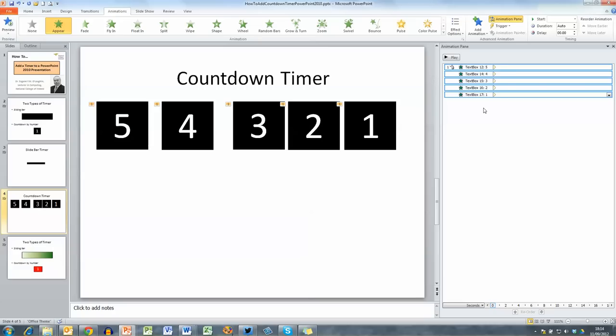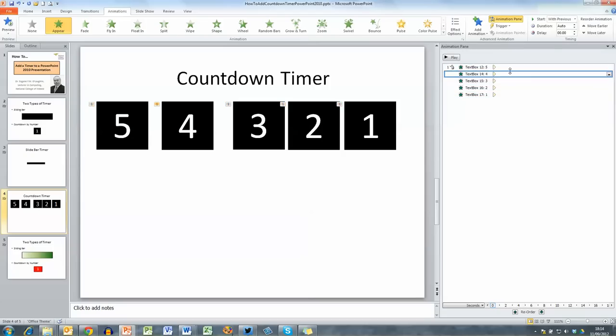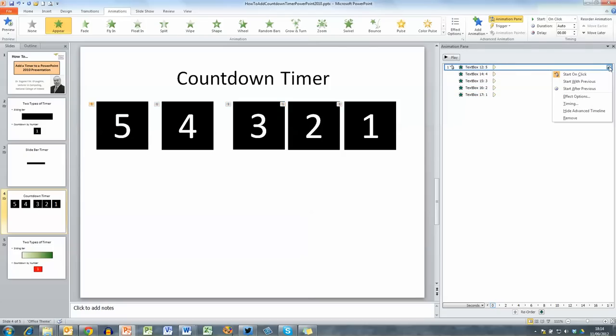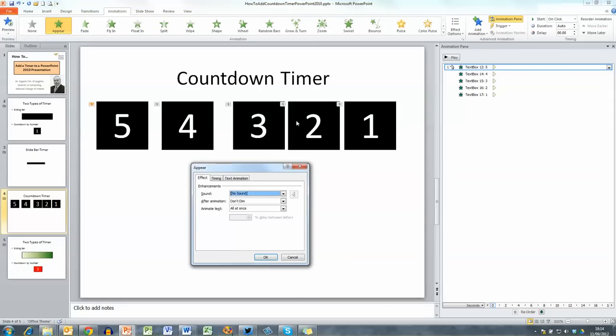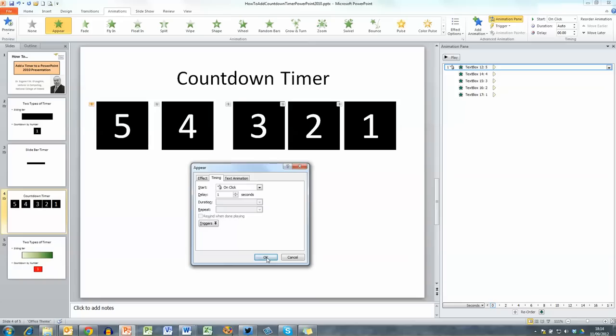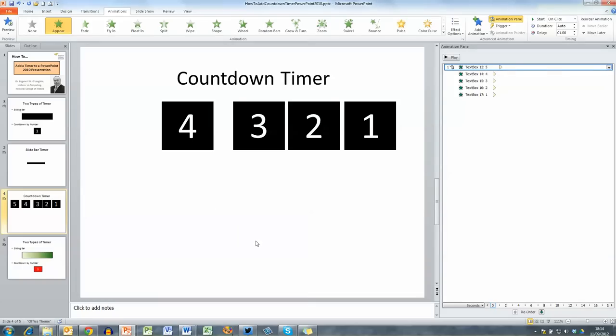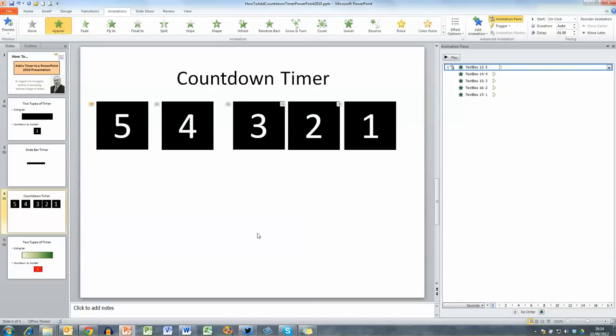Over in the animation pane you can see there are now five options, one for each box that's listed over here. So when I select the first one here and choose the down arrow beside it I'm going to start the first one on a mouse click and I want it to be delayed by a second so go to the timing option and delay it by one second and click okay, you can see it taking a second to plot.